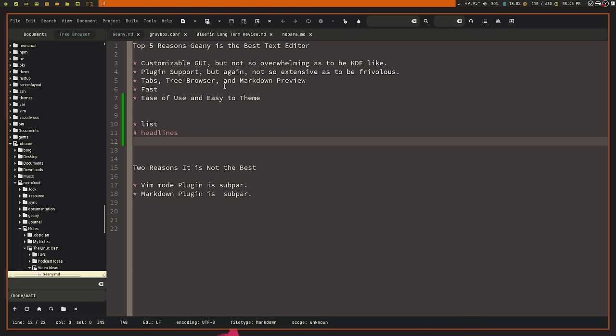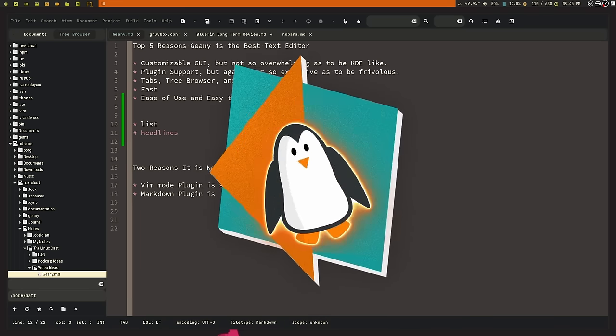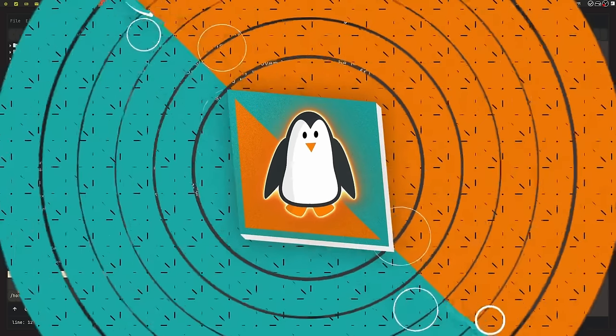But let me end the video in traditional wishy-washy fashion and say, the best text editor is the one that helps you get your shit done. That is the best text editor that you can use. As of right now, for me, Genie is really good at helping me get stuff done. Mainly, mainly because it's super, super fast. Like I can open up a work document that has 50,000 words in it. It just opens. I can scroll through that thing really, really fast. I don't have to worry about any sluggishness.